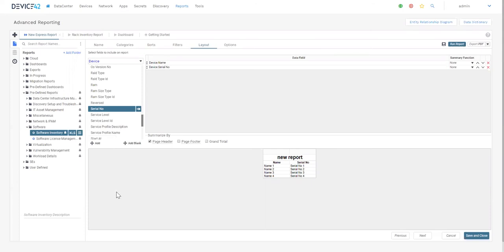Advanced Reporting takes advantage of our SQL-compliant object query language called Device42 Object Query Language, otherwise known as DOQL. Device42 exposes the schema information such as the ERD and Data Dictionary.